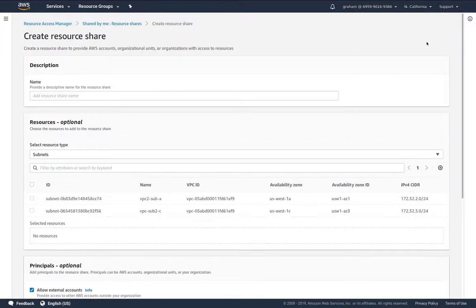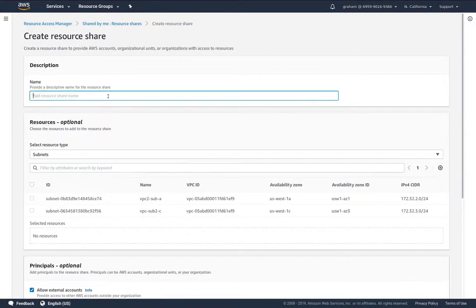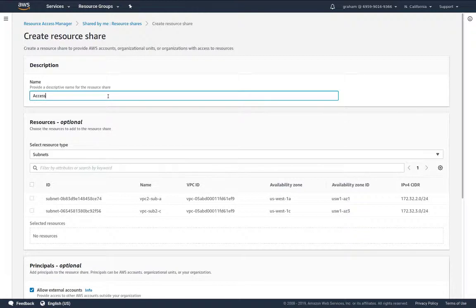So let's create a resource share. We give this a name. I'm going to call this access to cloud volumes.